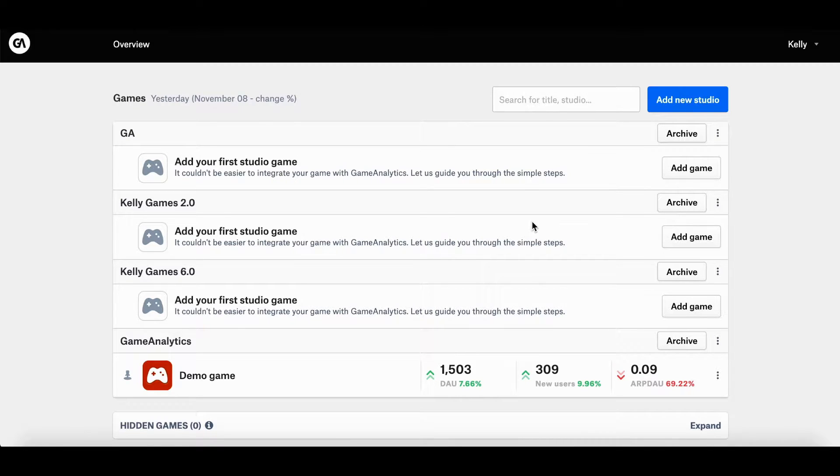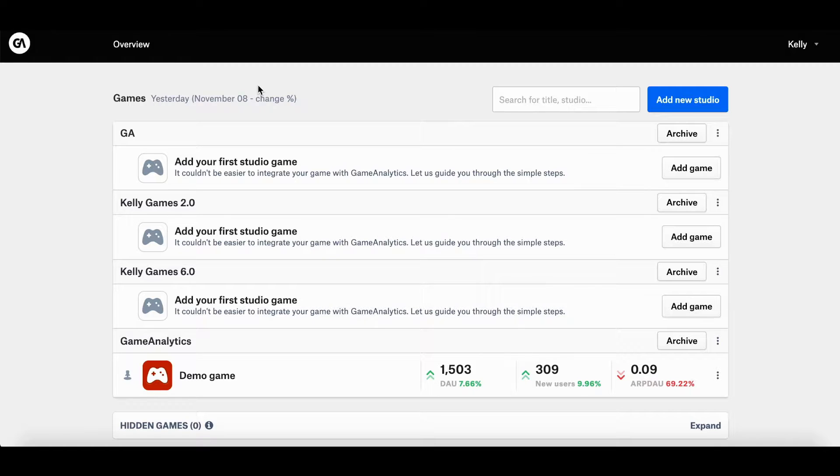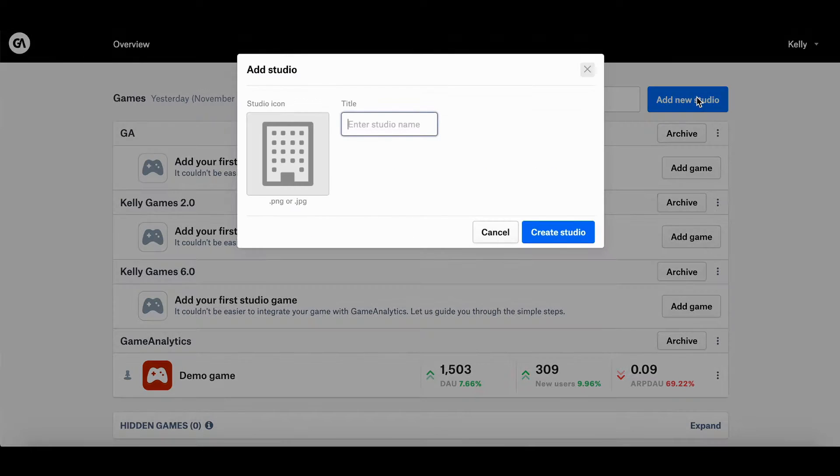When setting up your account, the first thing you'll need to do is add your studios and games, both of which can be done on the account overview page which you can see over here. In order to add a new studio, you need to click on the blue add new studio button on the top right hand corner over here.